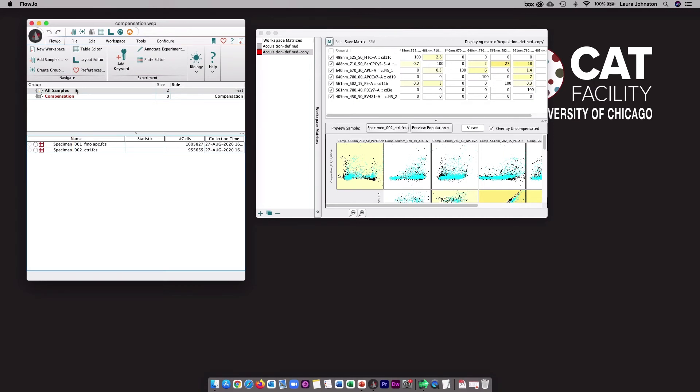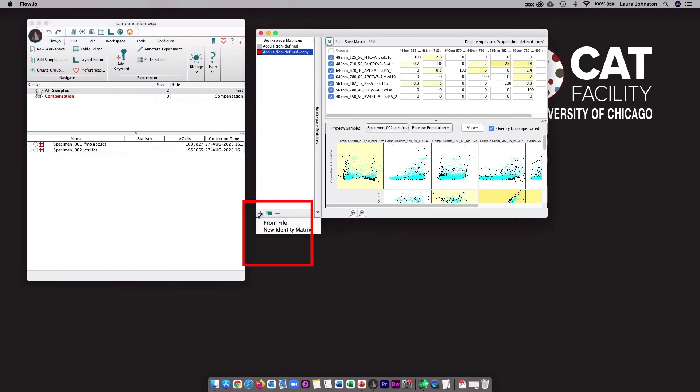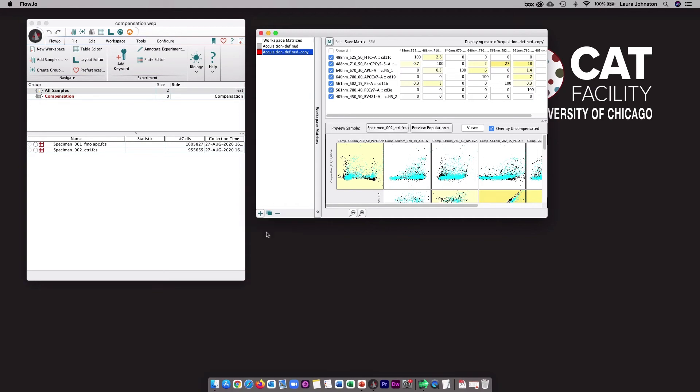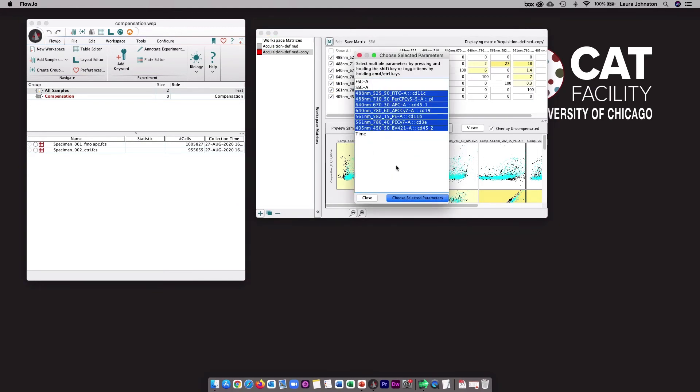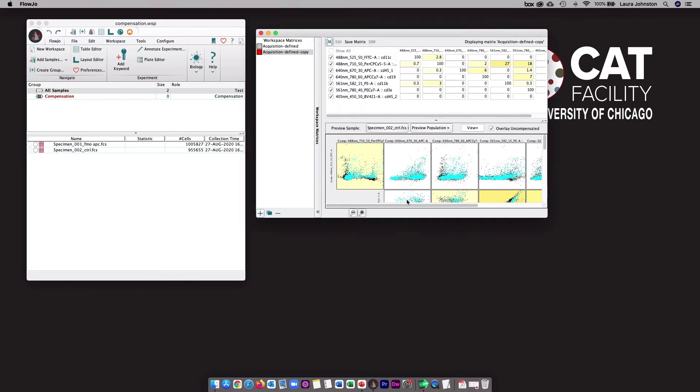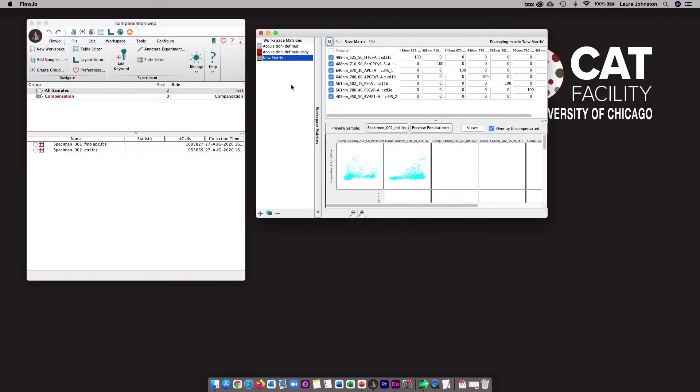If you instead want to start from scratch, there's a couple of options. You can make a brand new empty matrix by clicking on this plus button here and then new identity matrix. You'll select the parameters you want to use, and that will generate a new matrix that has no values inside of it.